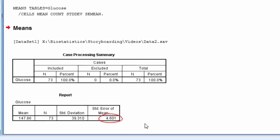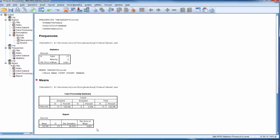This completes the demonstration on how to obtain the standard error of the mean for a variable.